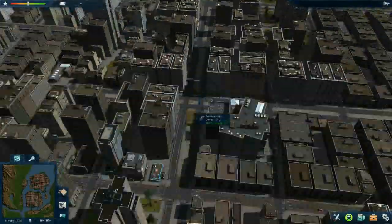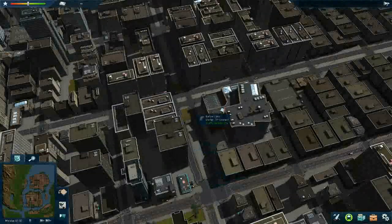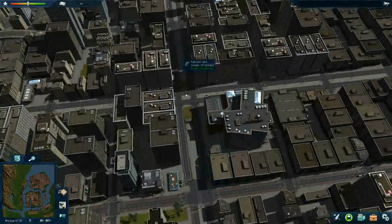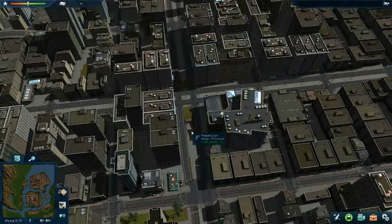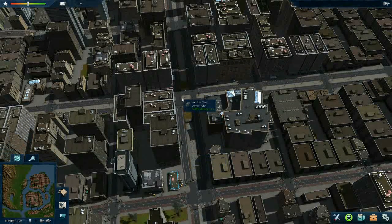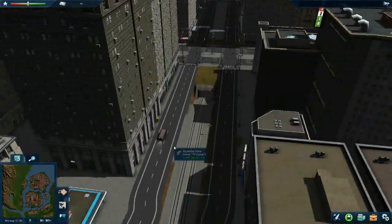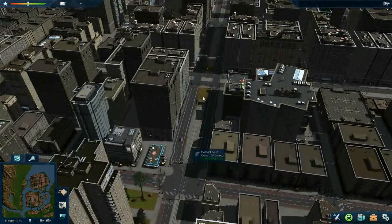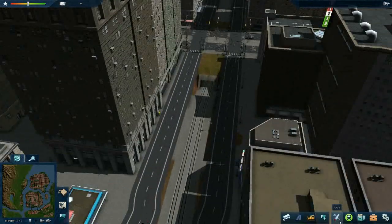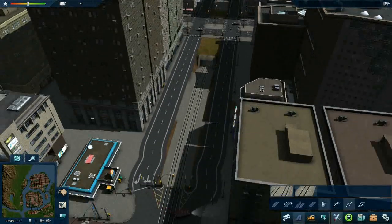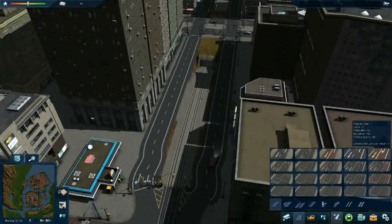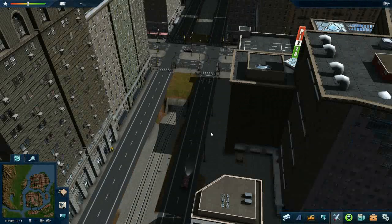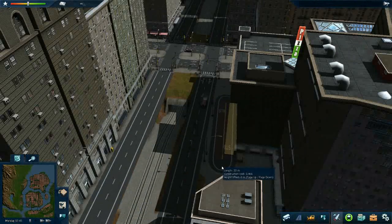We actually made a tram underpass. We could make it with bus routes too, so all the buses, trams, and trolley buses could actually pass under. But this is just a demonstration, so you know what to do on your own. You could replace this pedestrian street with a both-way bus road, just without the sidewalks.